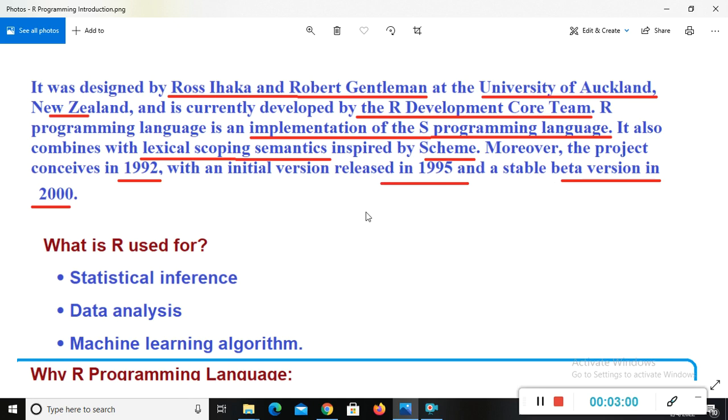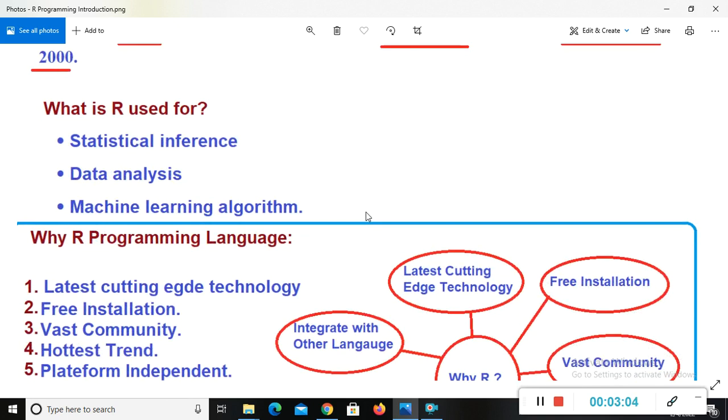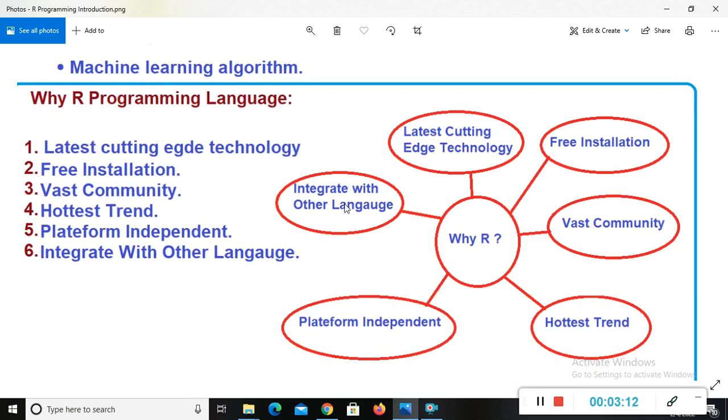So this is the introduction of R. Now we will see what is R used for. It means where R we are using. So R will be used in statistical interface, in data analysis and machine learning algorithm. It means where we want to do data analysis, there R programming will be used.